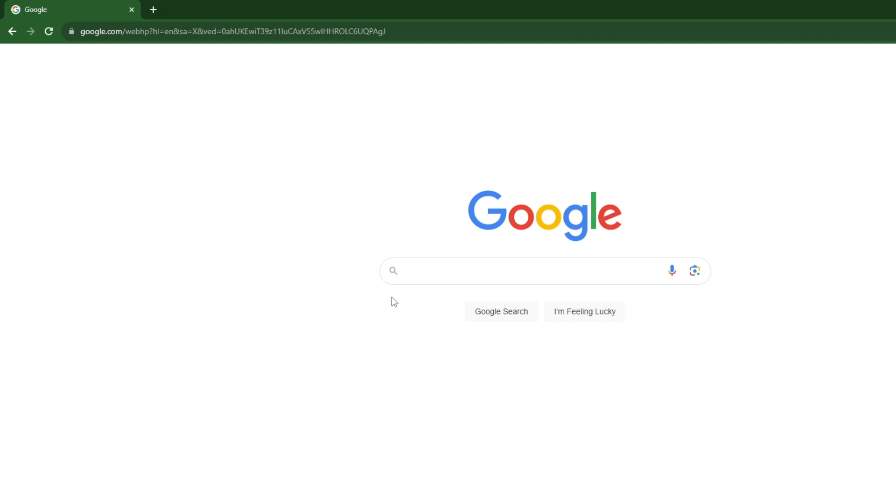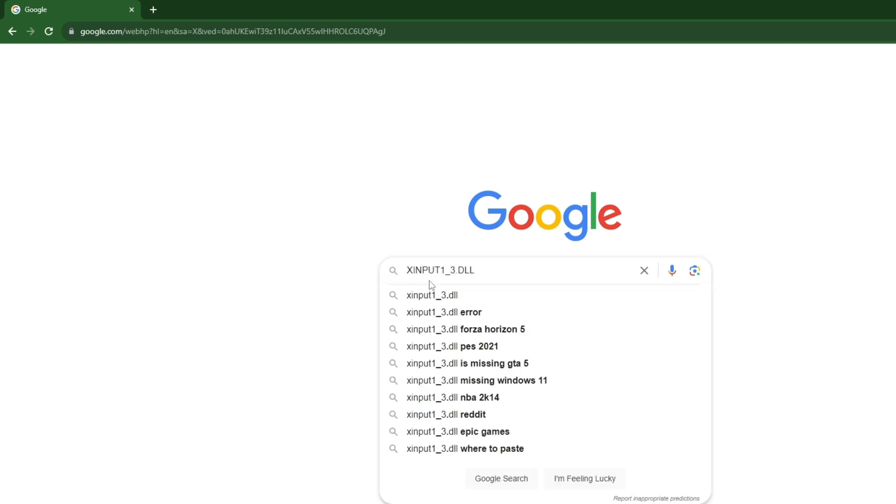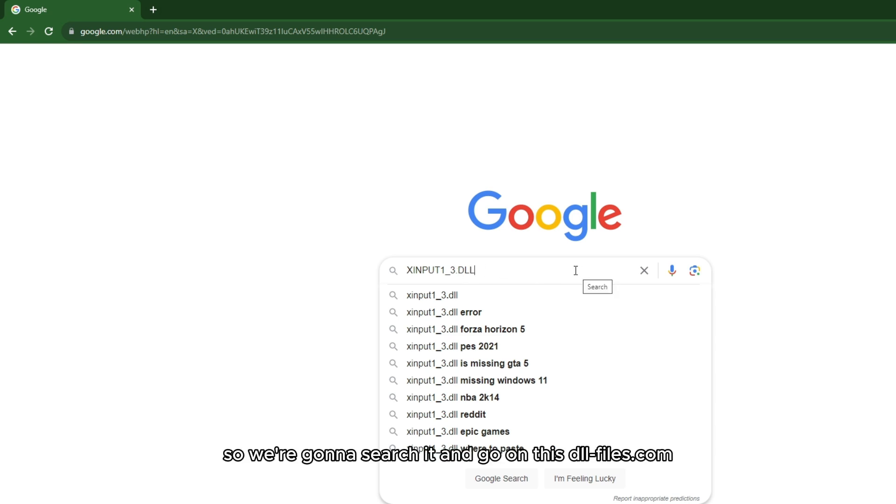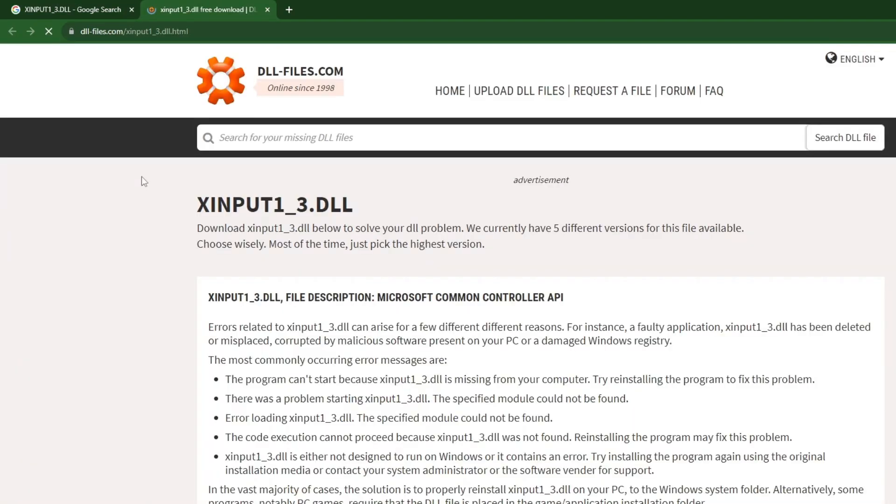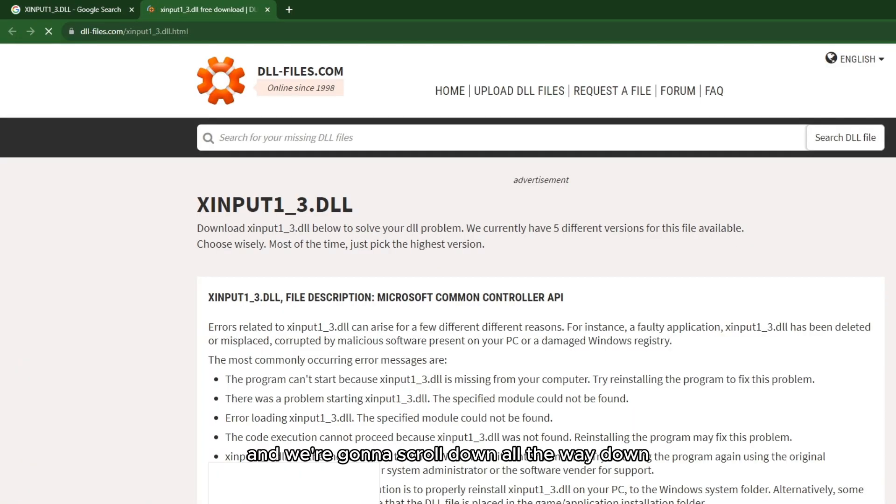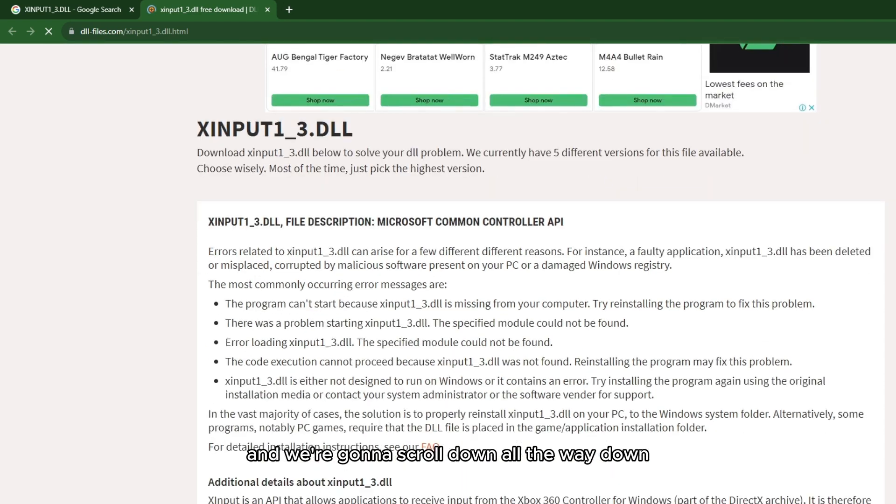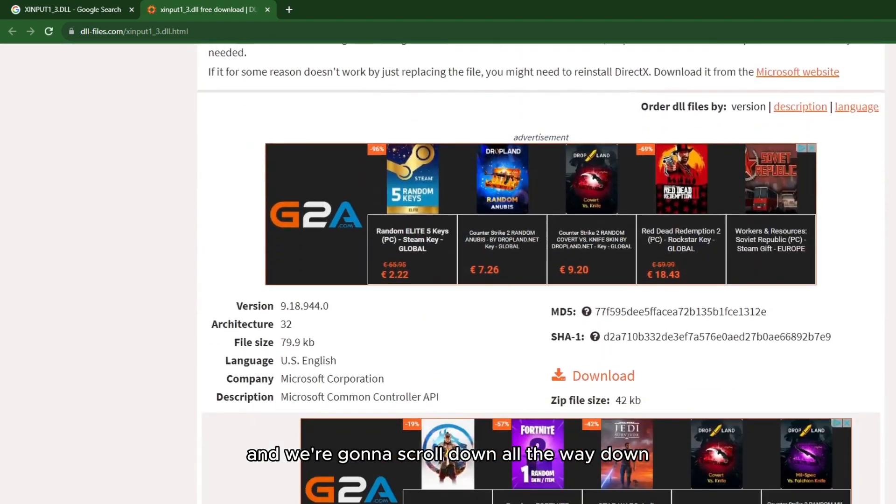After you've installed the DirectX End-User Web Installer, we need to search for your DLL error. Go to datafiles.com, click on this one, then scroll all the way down.